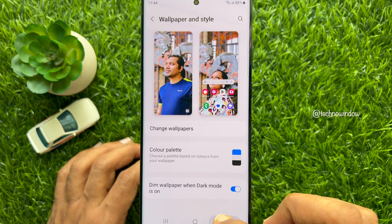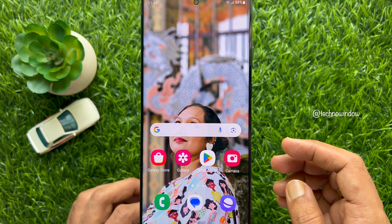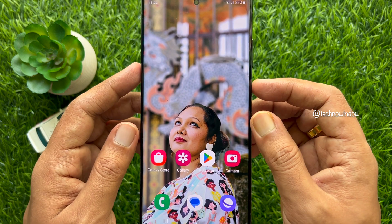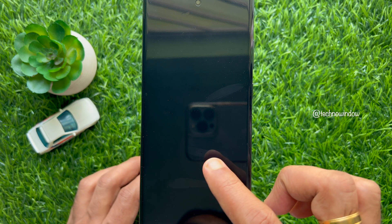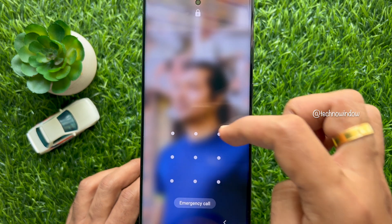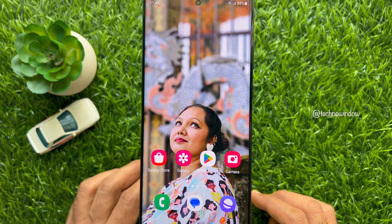Now go back to Settings and close the Settings app. Lock your phone by pressing the side button. When your phone wakes up, you will see the lock screen wallpaper, and after entering your passcode you will see the home screen wallpaper. These are the steps to set different wallpapers for home screen and lock screen on a Samsung smartphone.